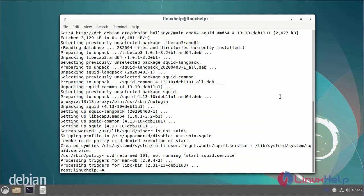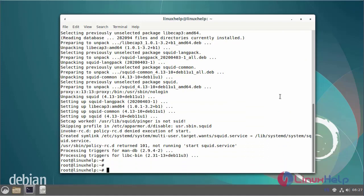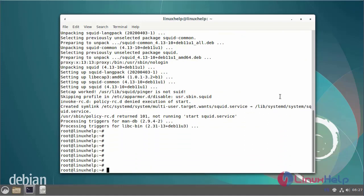After the squid is installed, now start the squid server using systemctl command.